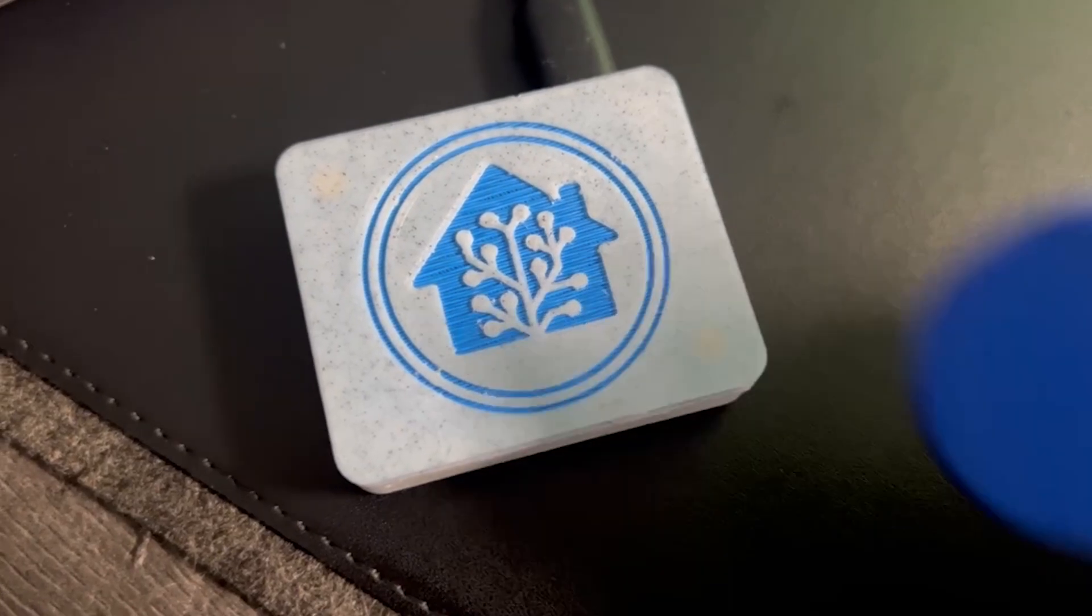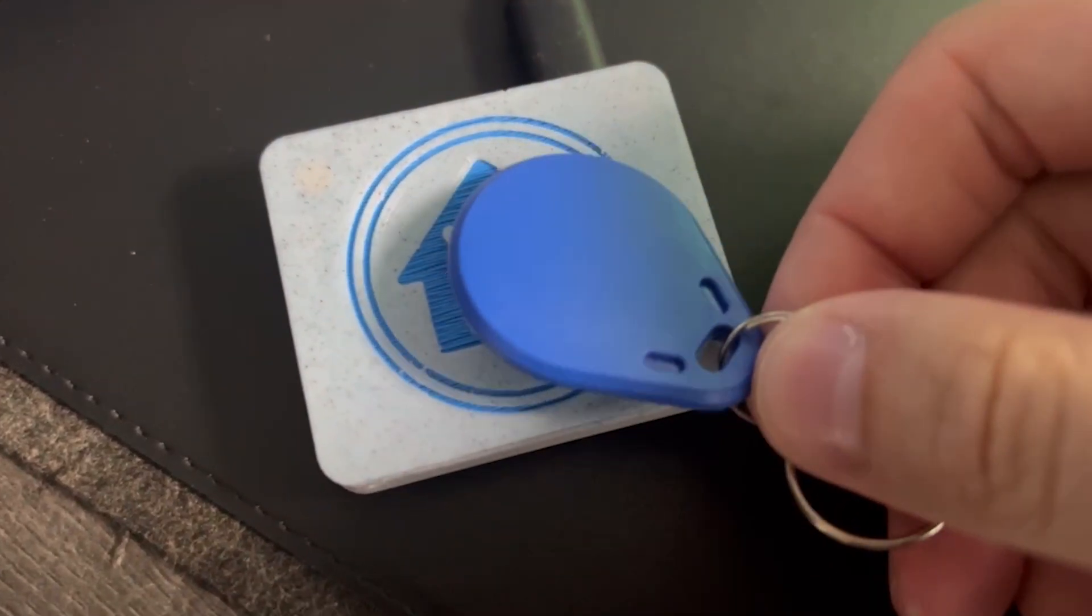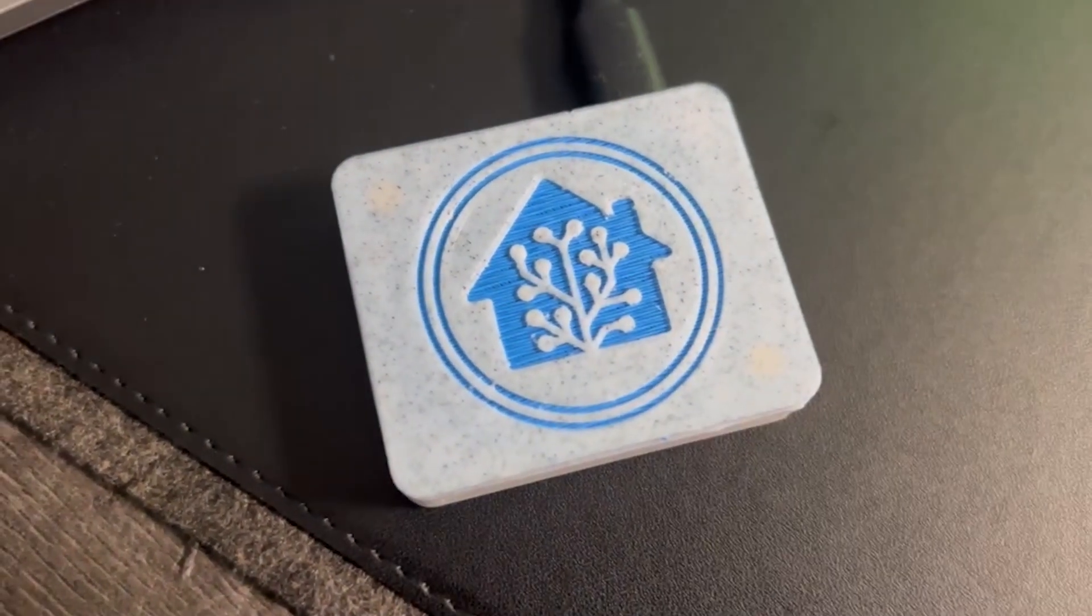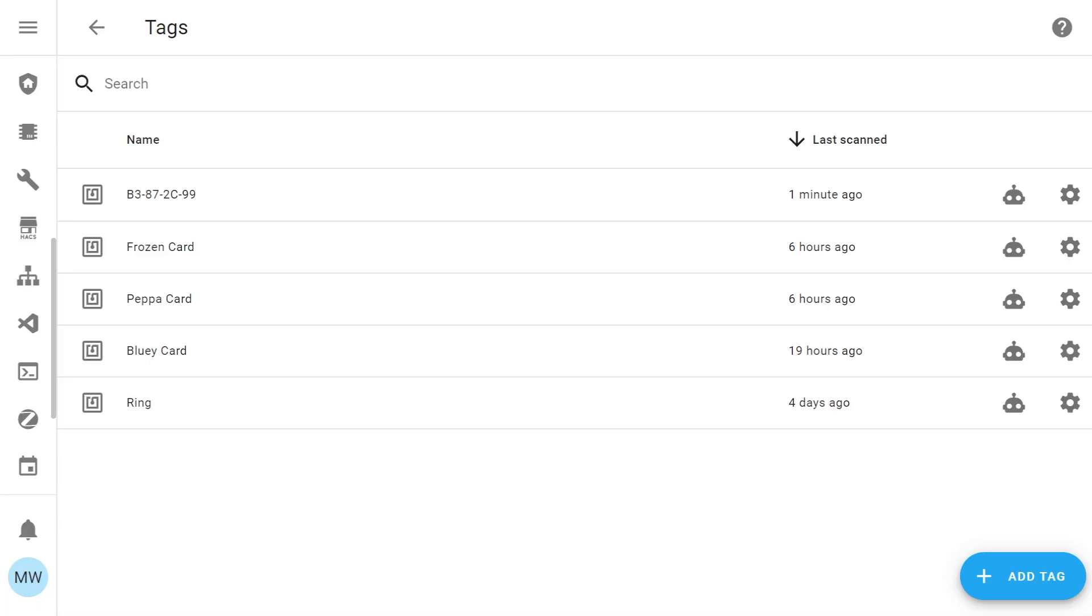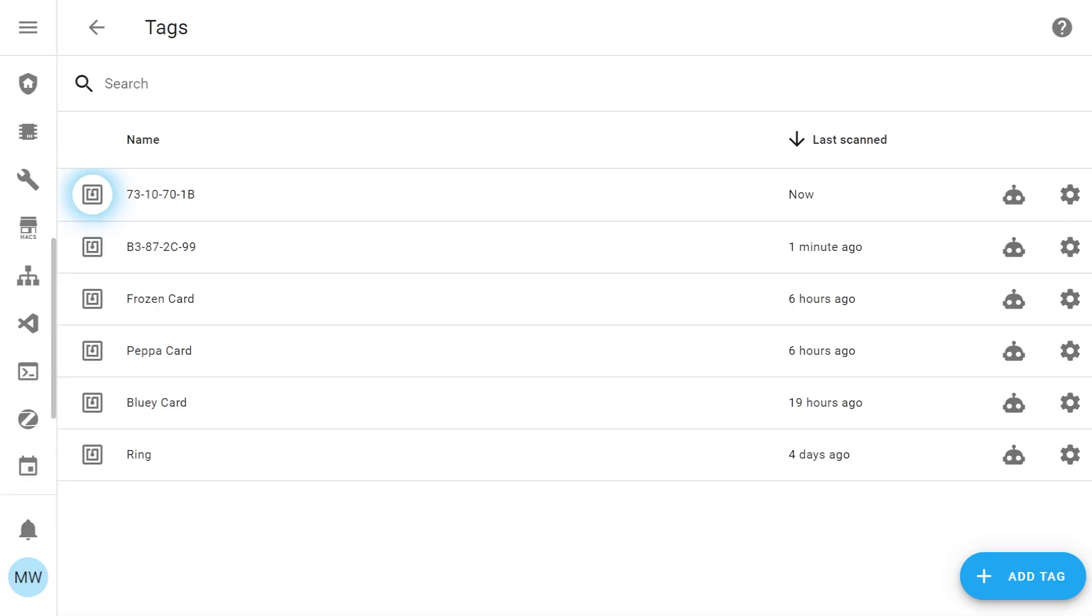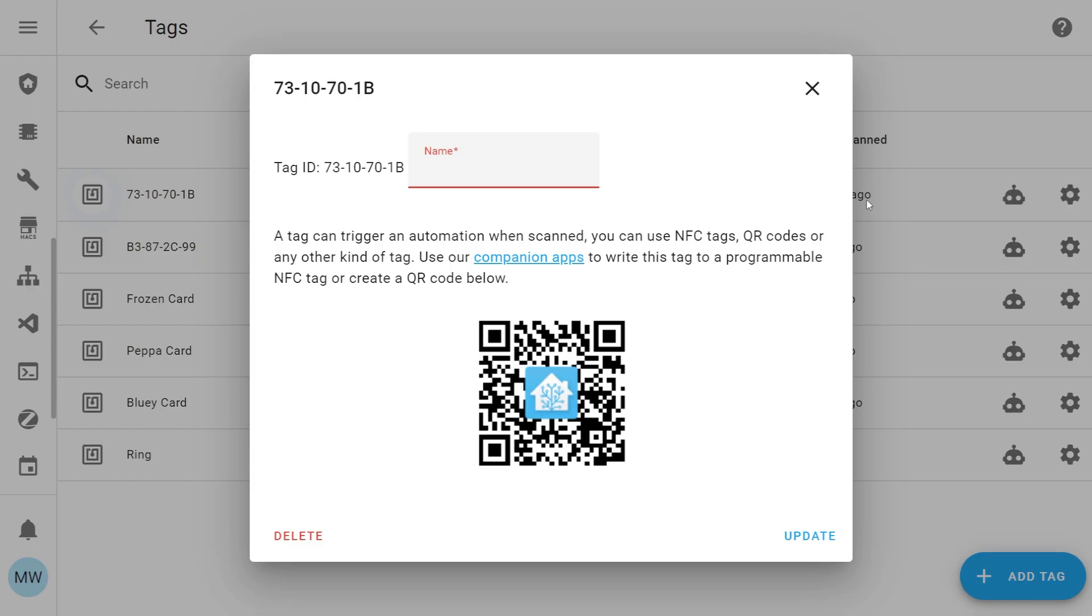To get started with the tag reader, you just simply hold up an NFC card against the reader. It will then scan it and it will add that tag's ID to a list of known IDs. To make this easy for yourself, once you've got that ID in Home Assistant, if you rename the ID to a friendly name, you'll always know what it is and it just makes it easier to control the tags and automate them.